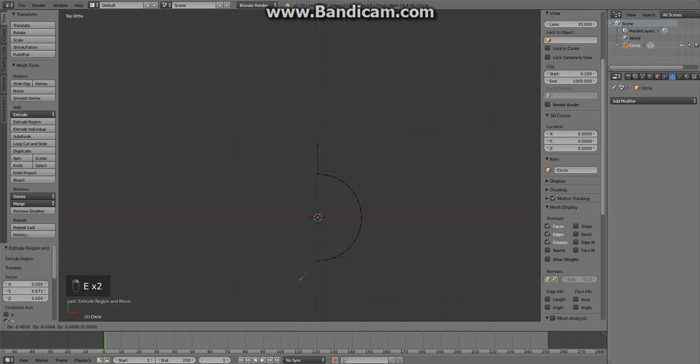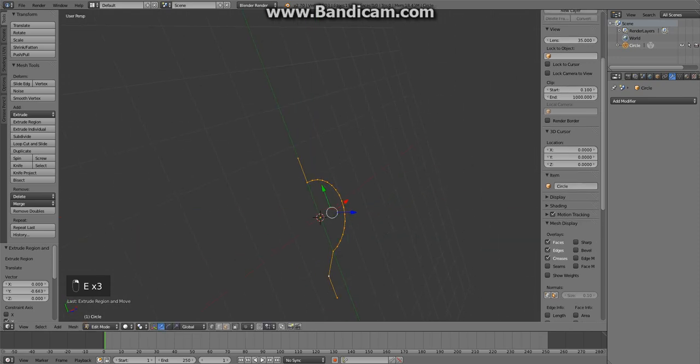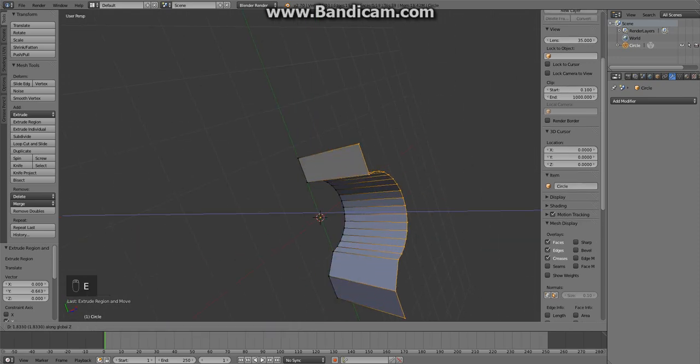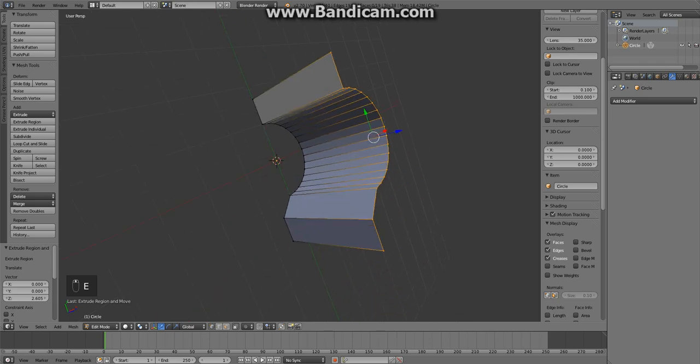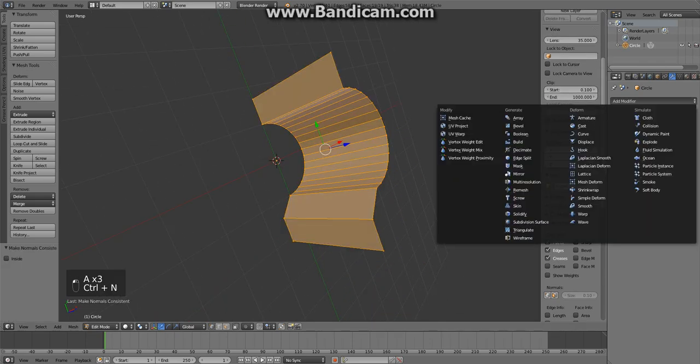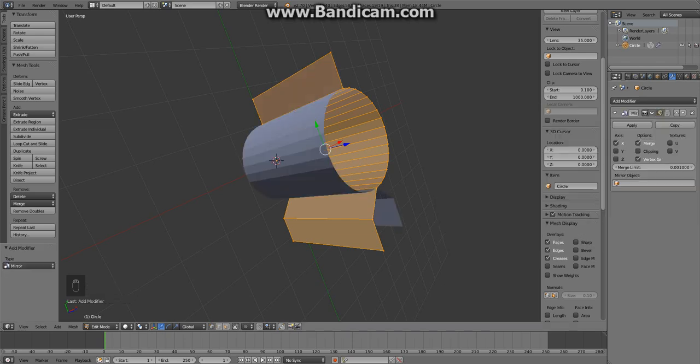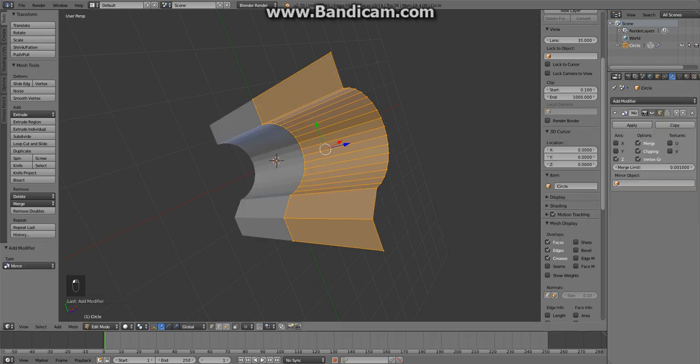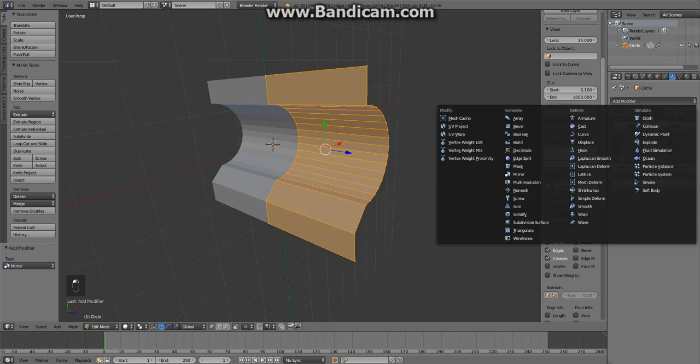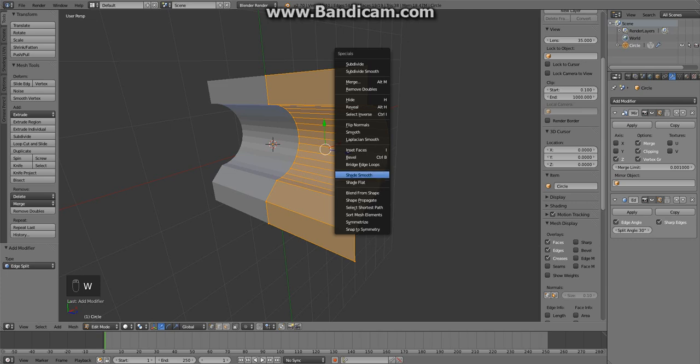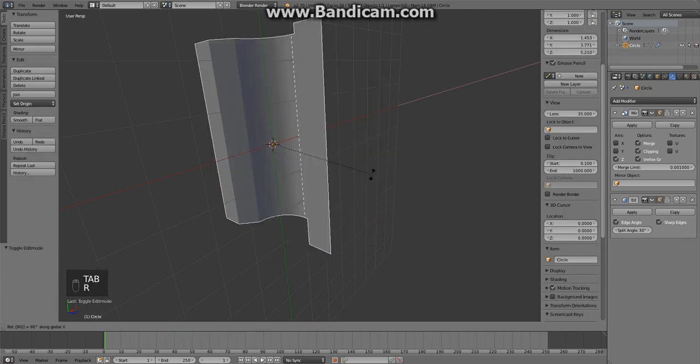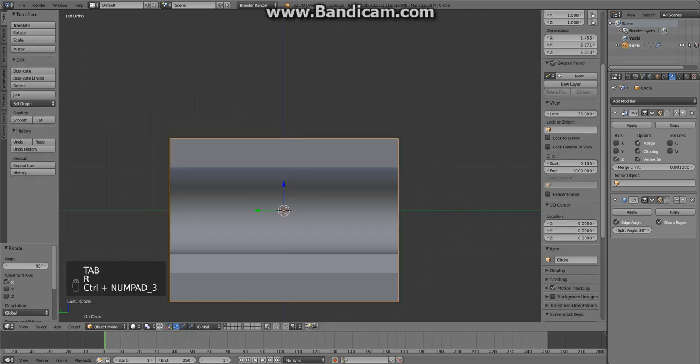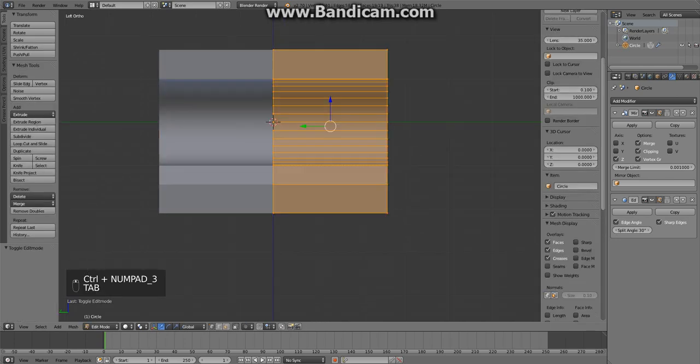So I am recreating a shape that Dan created for this tutorial and I thought it would be a good demonstration to use the same subject. First of all we are going to use a mirror modifier and then add an edge split modifier. We're going to shade the thing smooth and rotate it more conveniently on the x-axis.